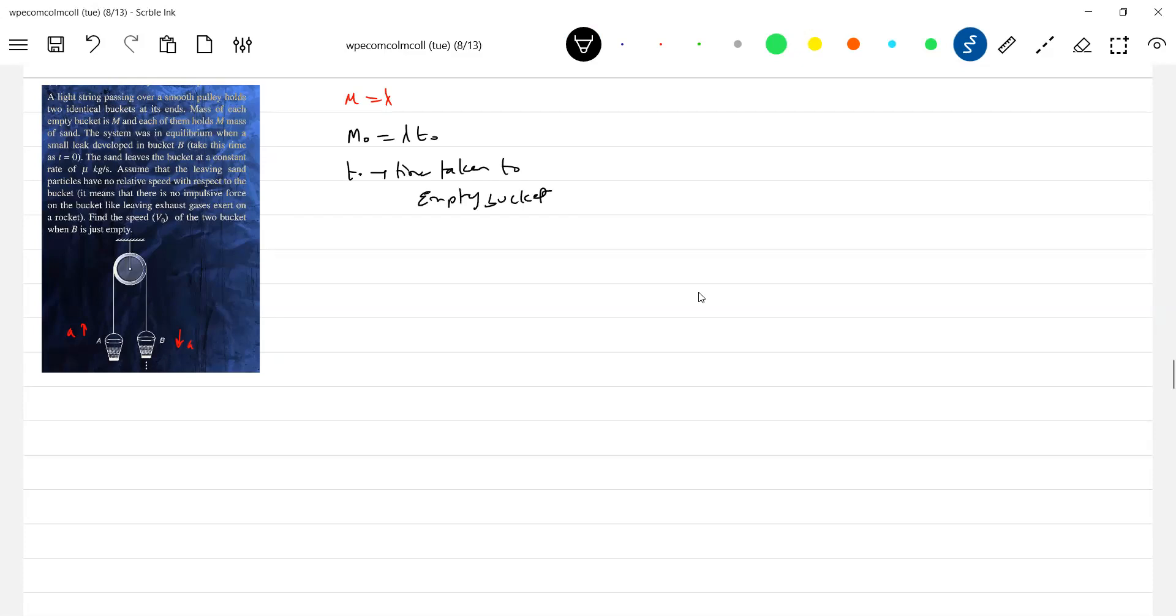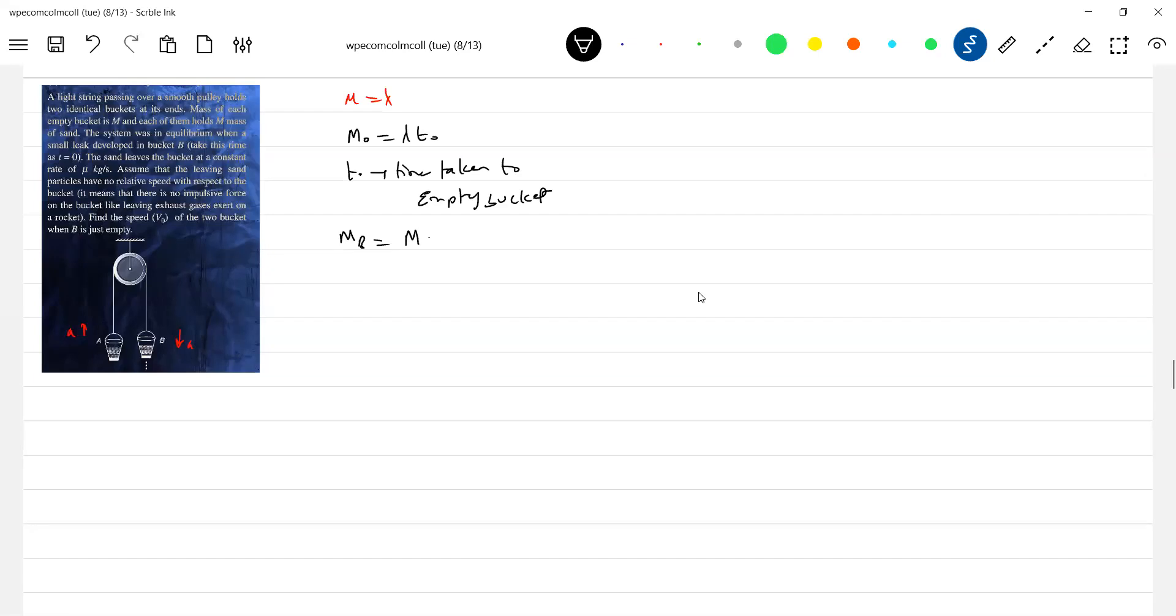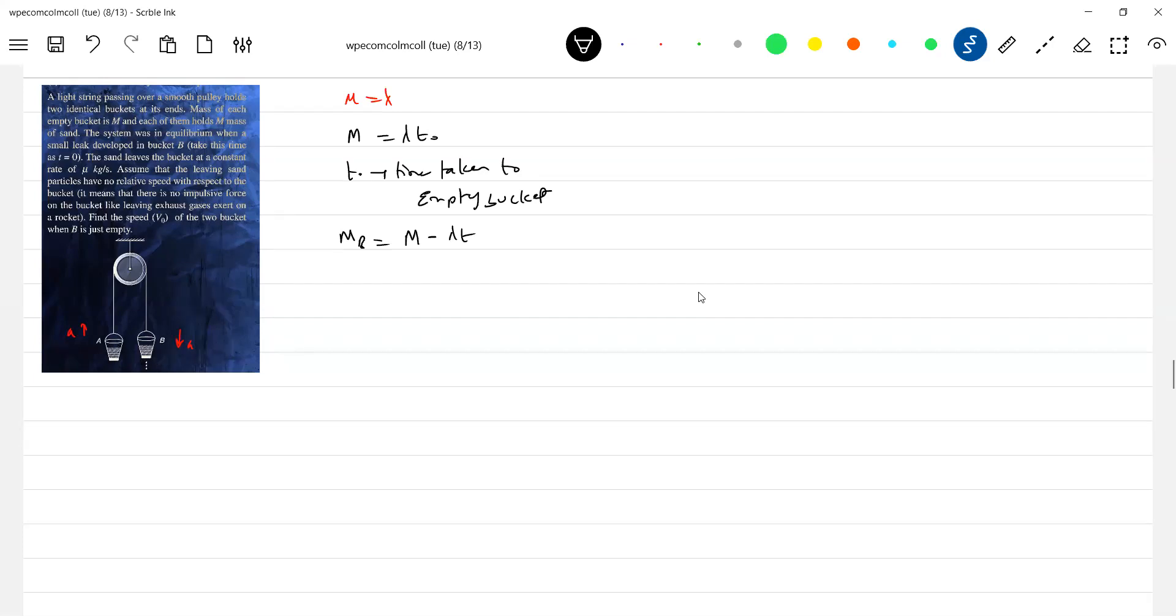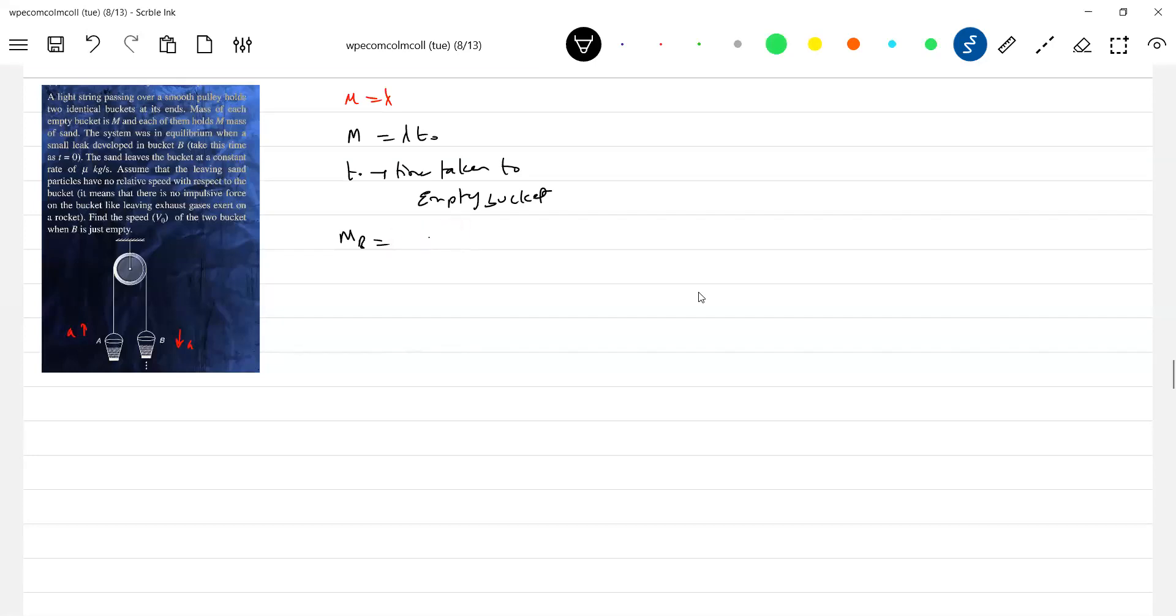To empty bucket. So what is the mass of bucket B at any time? It should be m0 initial mass, m minus... this will be mass of bucket B at any time. Each bucket is m and each of them holds m mass of sand, so 2m it will be there.